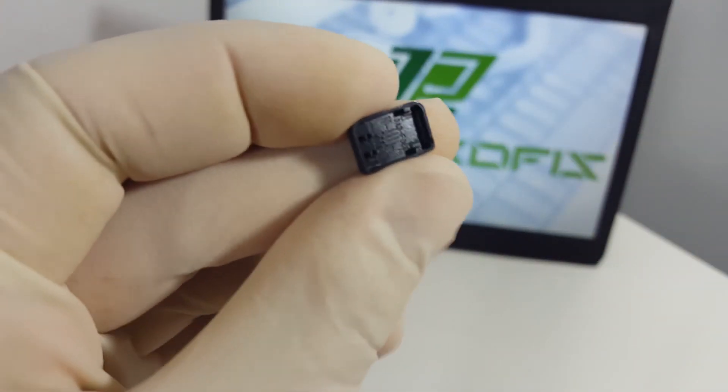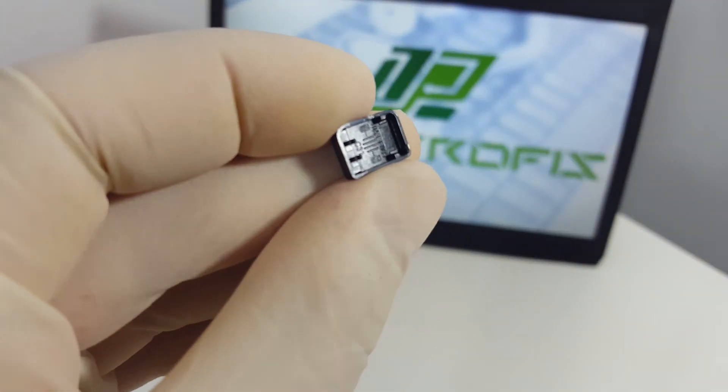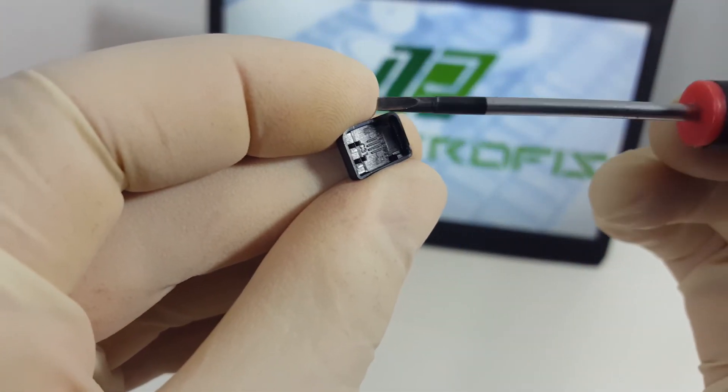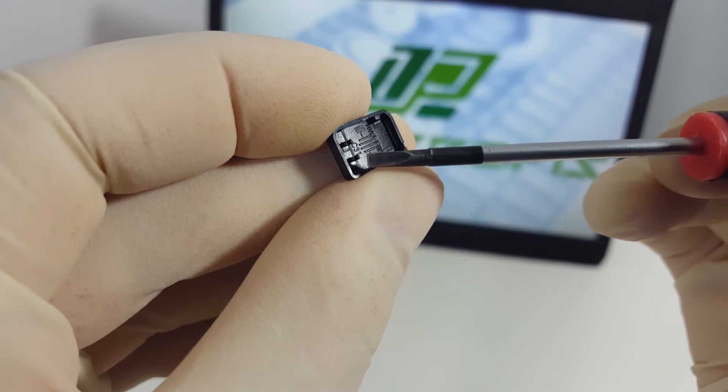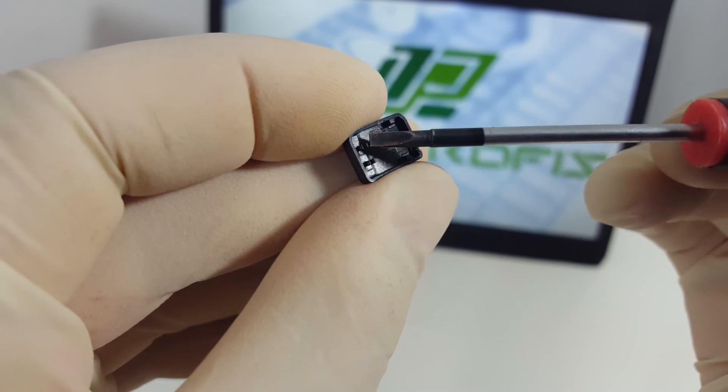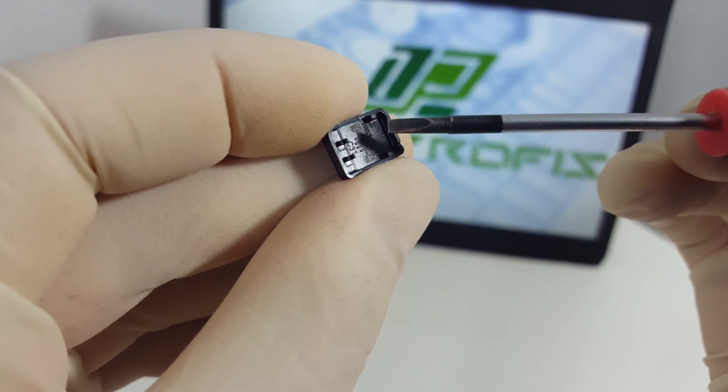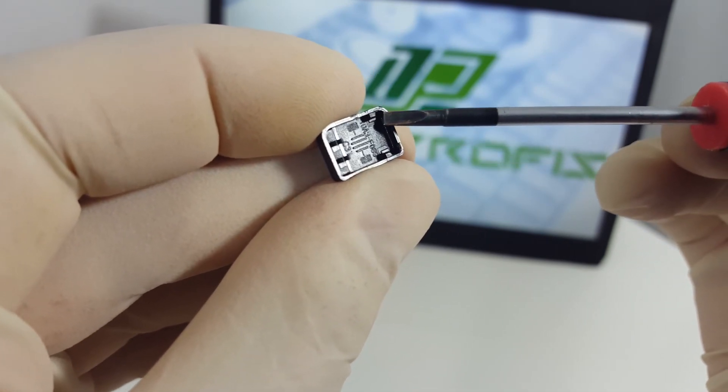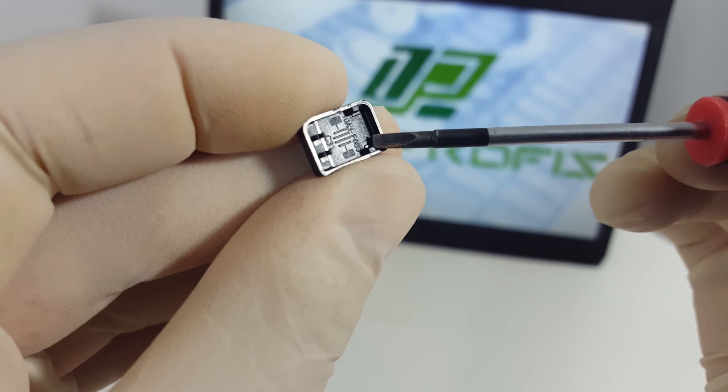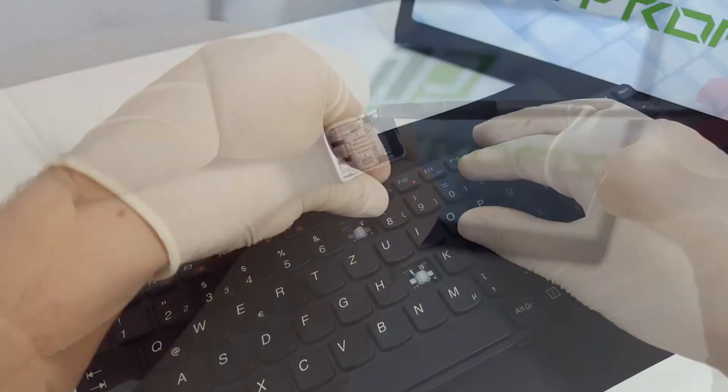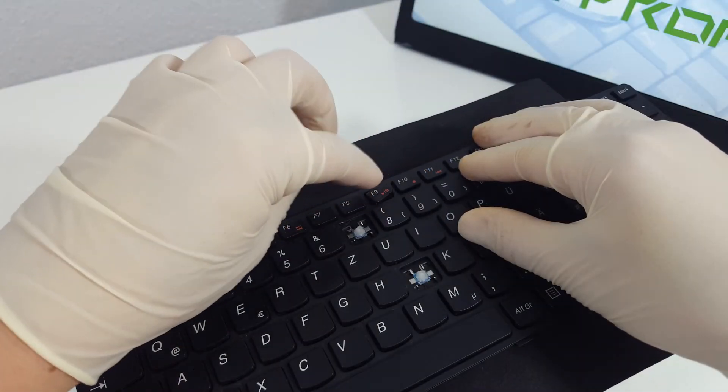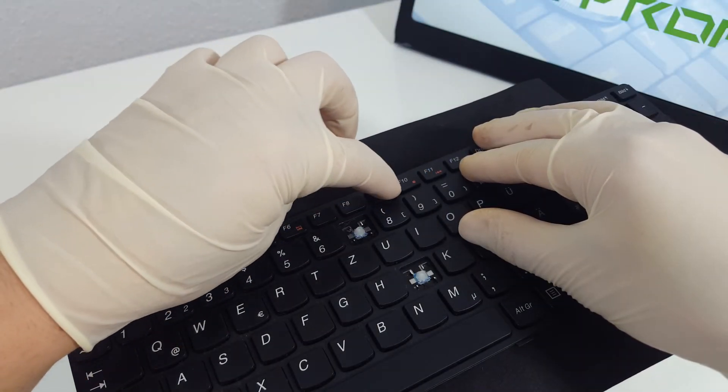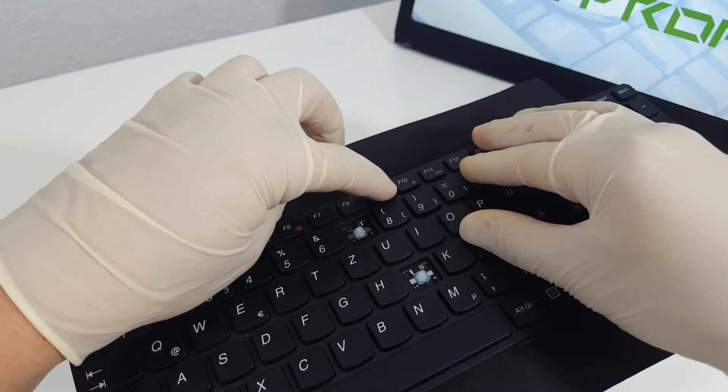Take the key cap now and look underneath. You will see four attachment points: two where the hinge clips and two where the hinge slides in. Place the key cap on the hinge and try to make the right part slide in.